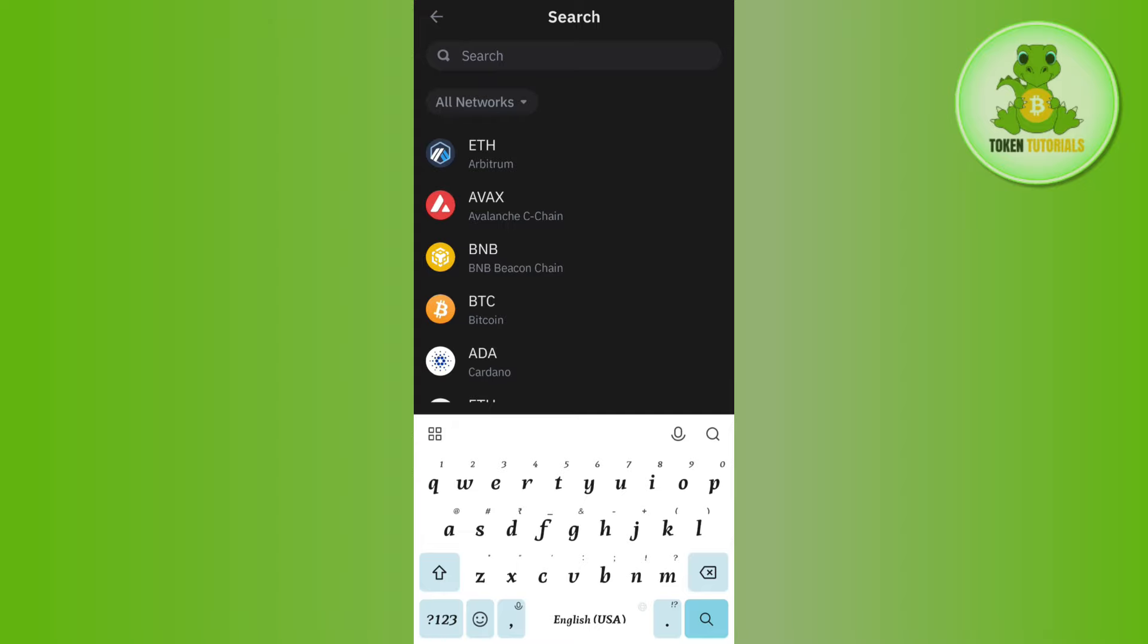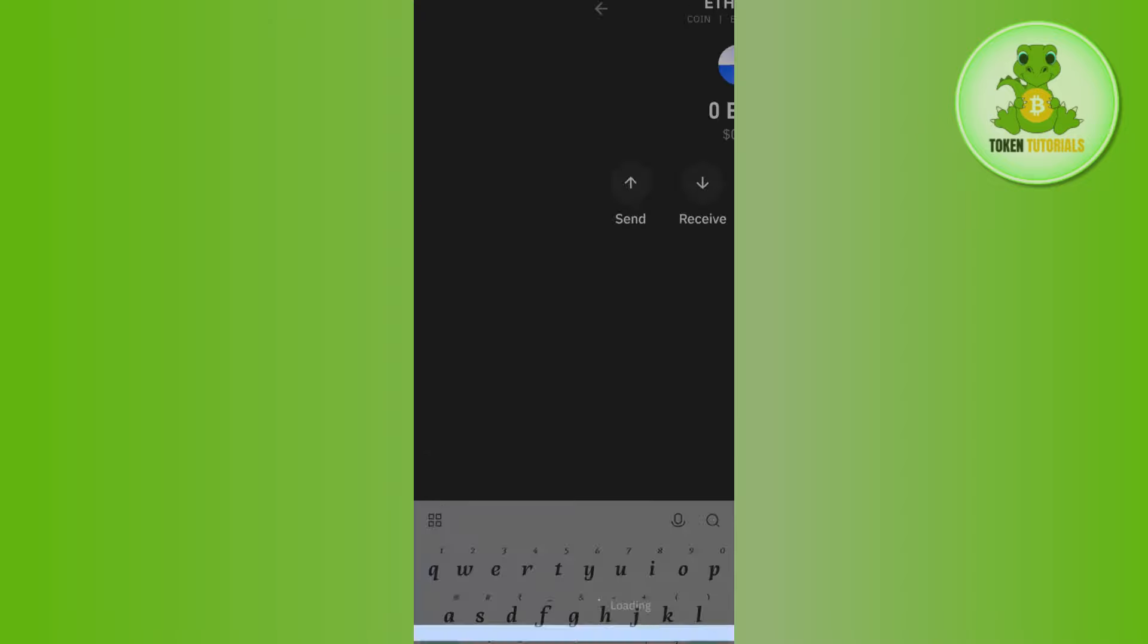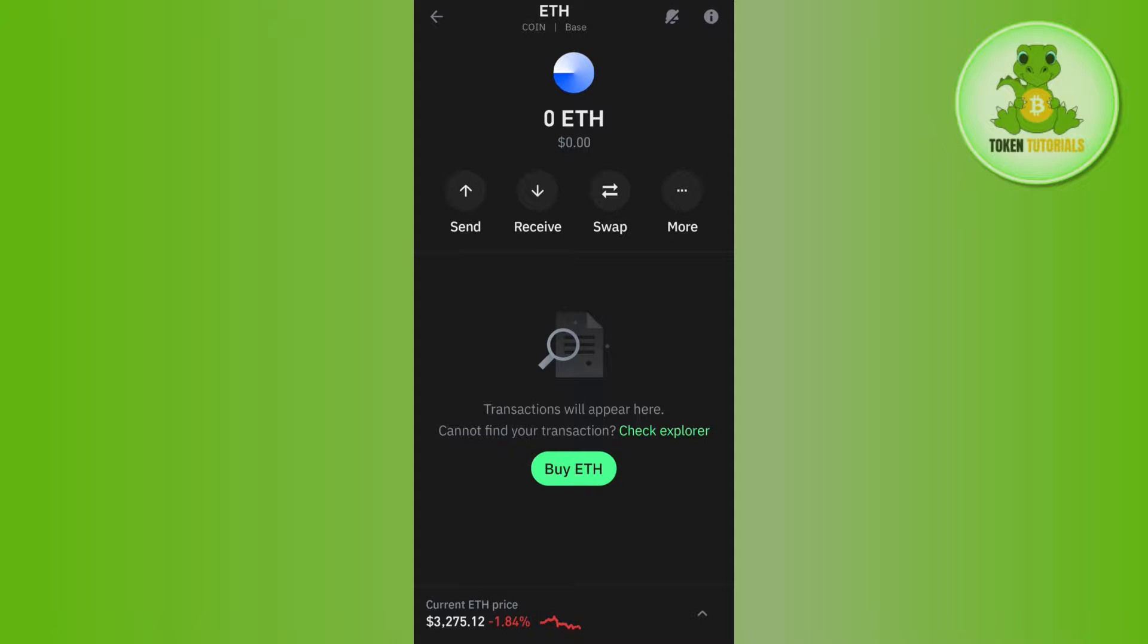You're going to see this All Networks section. In the search bar you will have to search for Base, and then you will be able to find Base over here. If you tap on Base, you will be able to see that now you can add Base network on Trust Wallet.